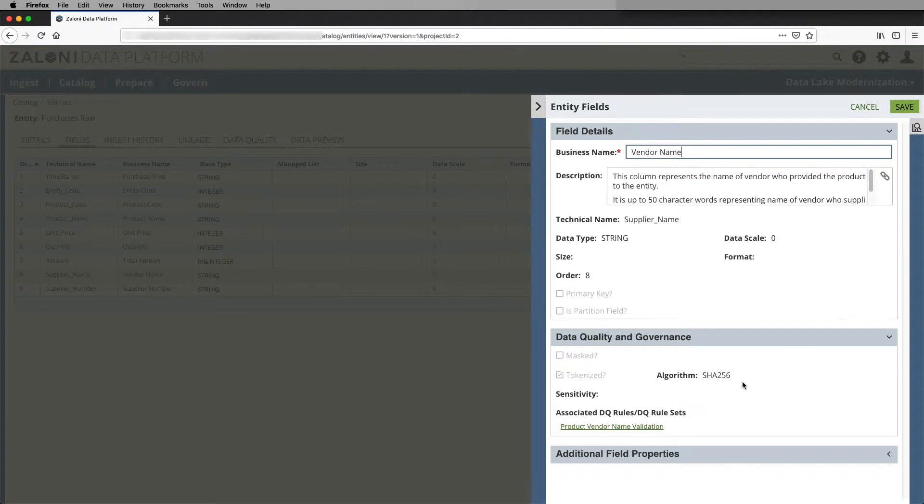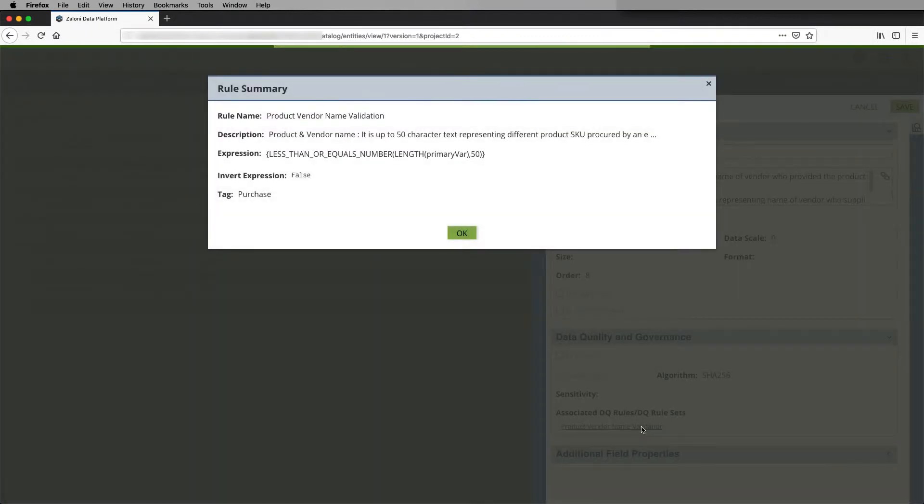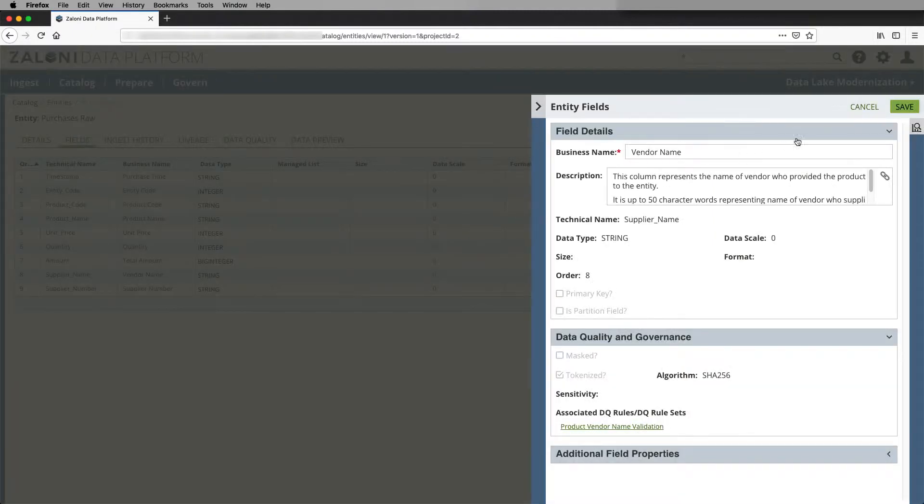But also, I can drill down into the data quality rule that's been associated with it to view its description, expression, and any tagging that's been applied.